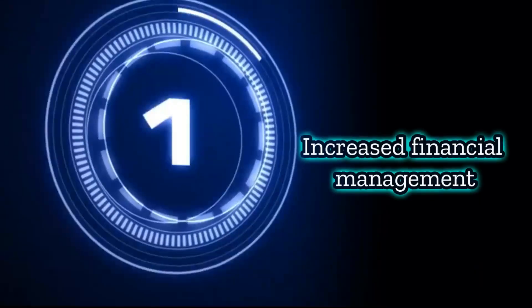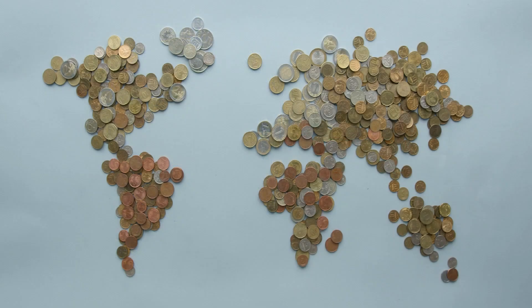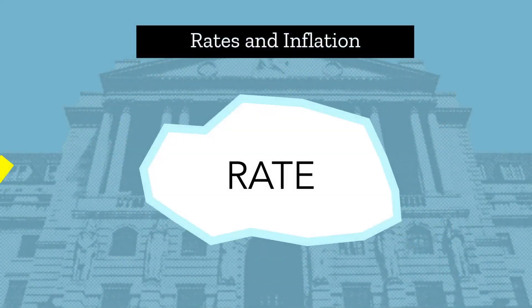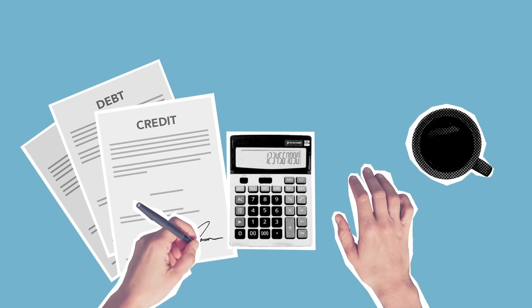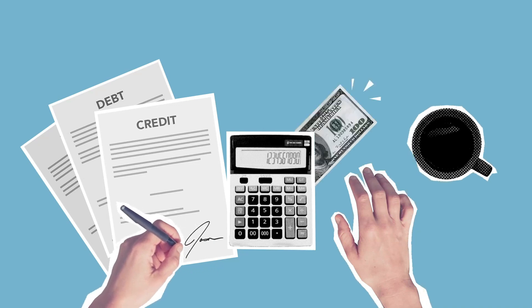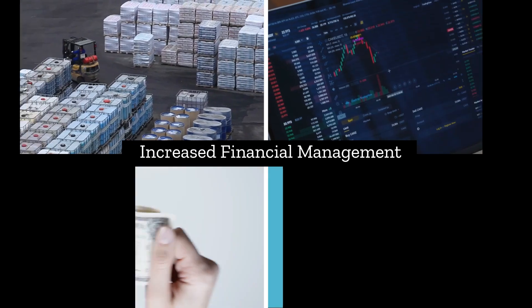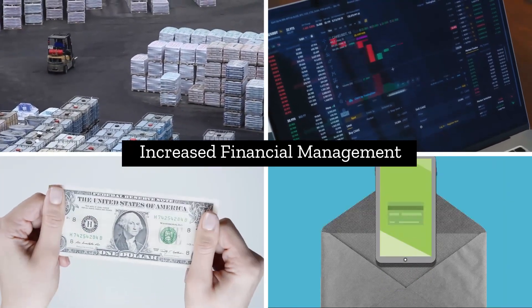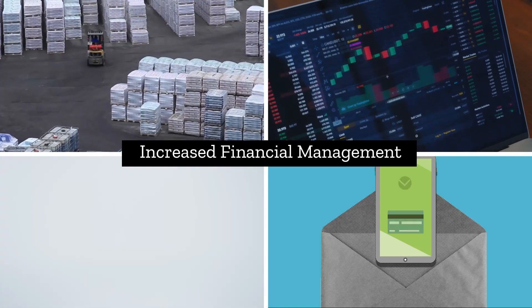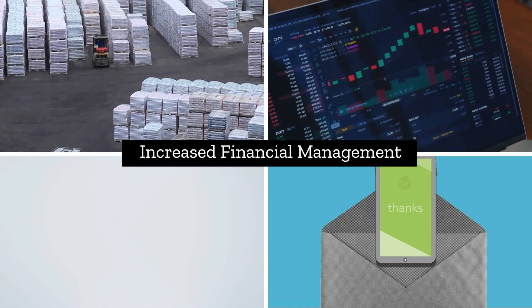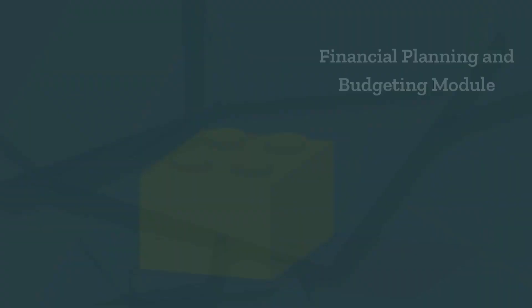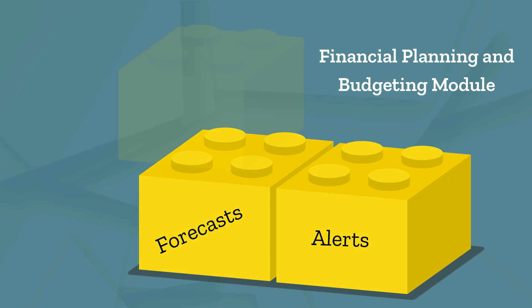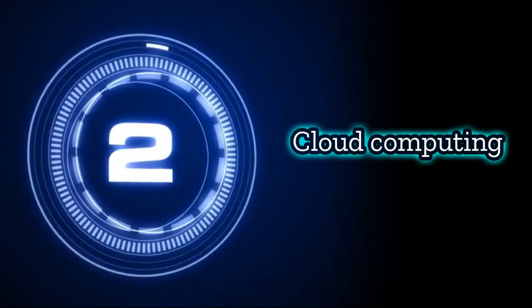One, increased financial management. With the global slowdown driving higher interest rates and inflation, 2023 should see an increased focus on financial management and accounting features of ERP systems. ERP solutions should be agile and able to quickly respond to changes in supply chain, costs, exchange rates, payroll and labor attrition, among many additional challenges. The ERP should also include a comprehensive financial planning and budgeting module with forecasts, alerts, modeling and other accounting related capabilities to allow for better planning and budgeting.